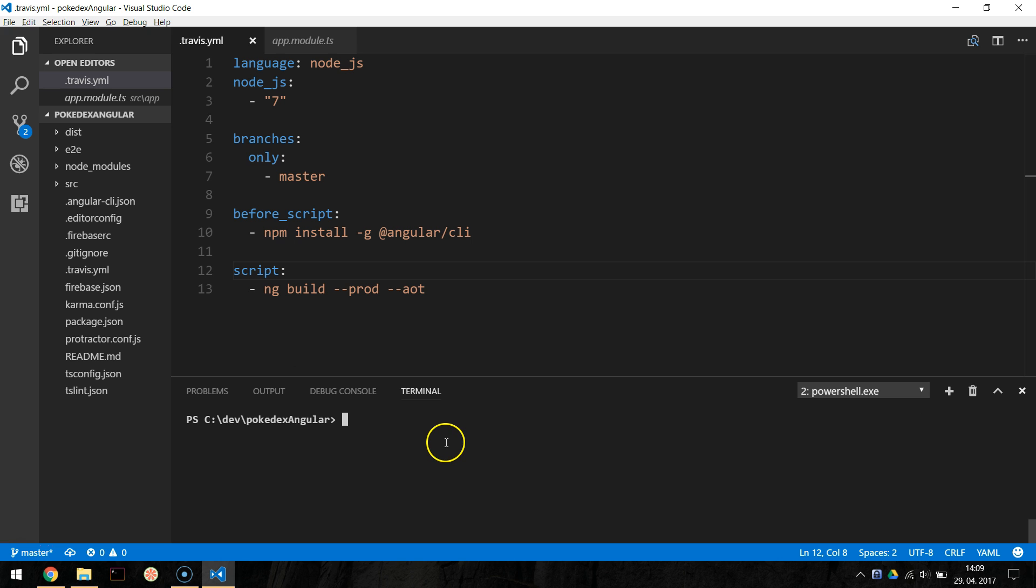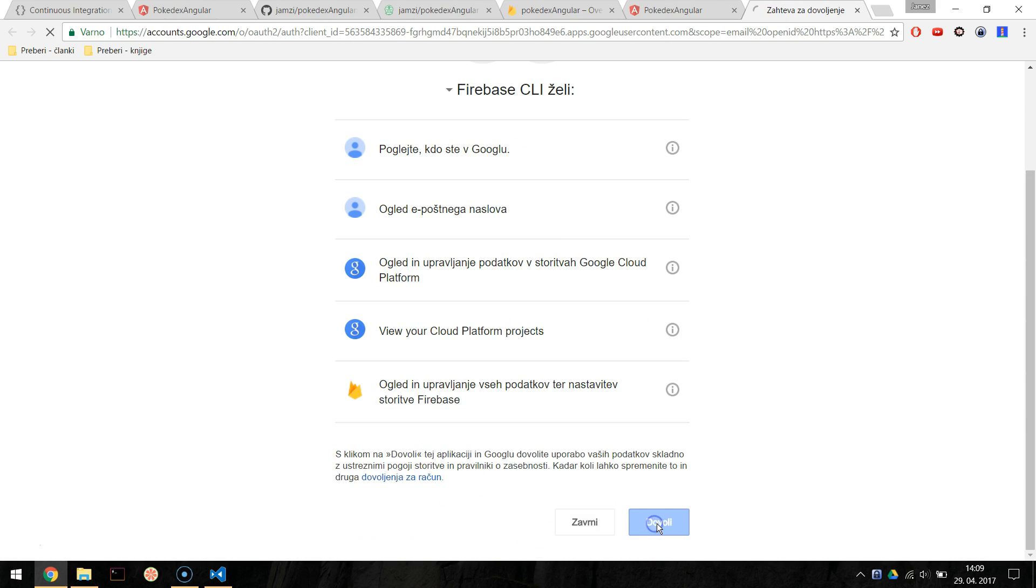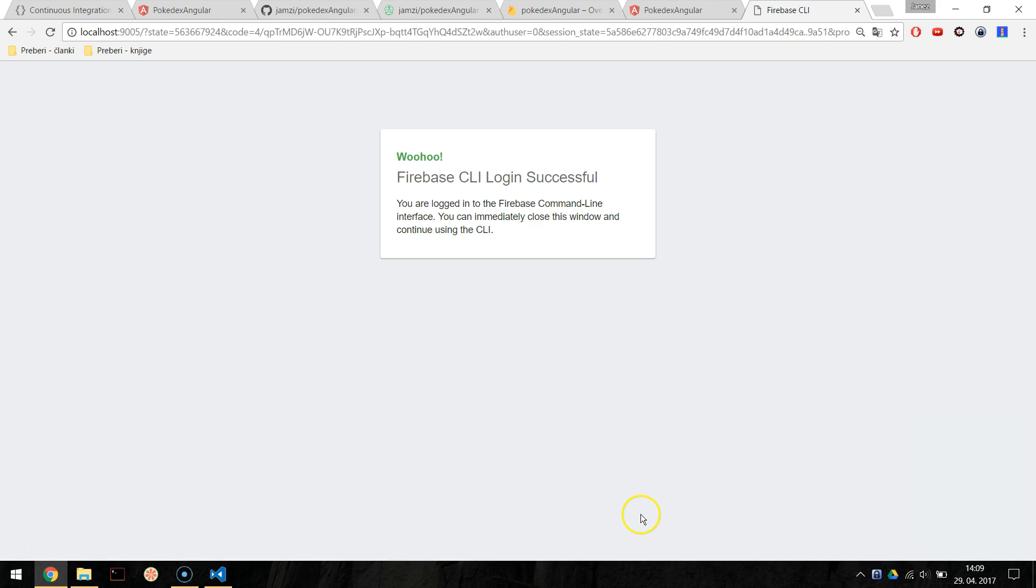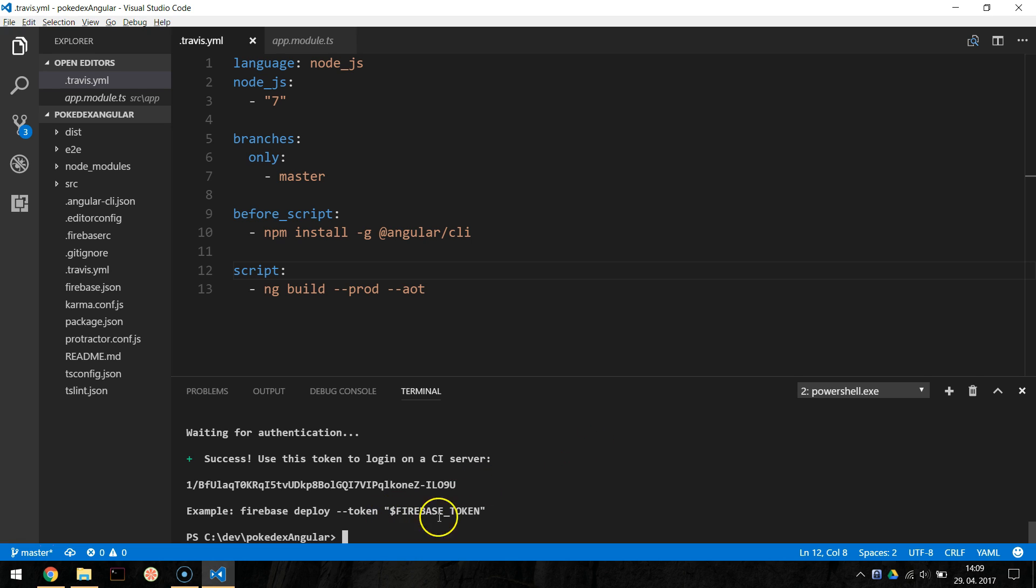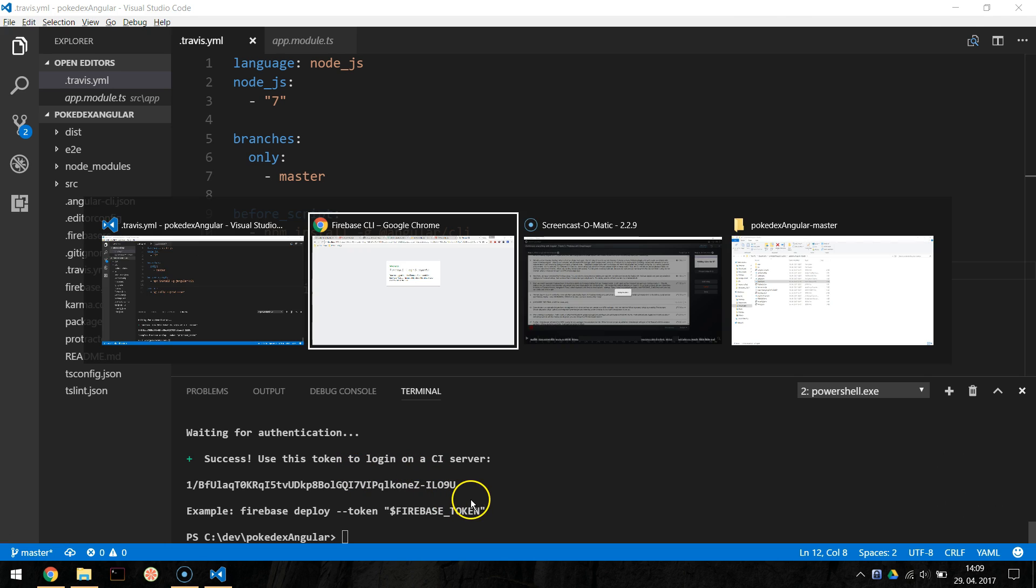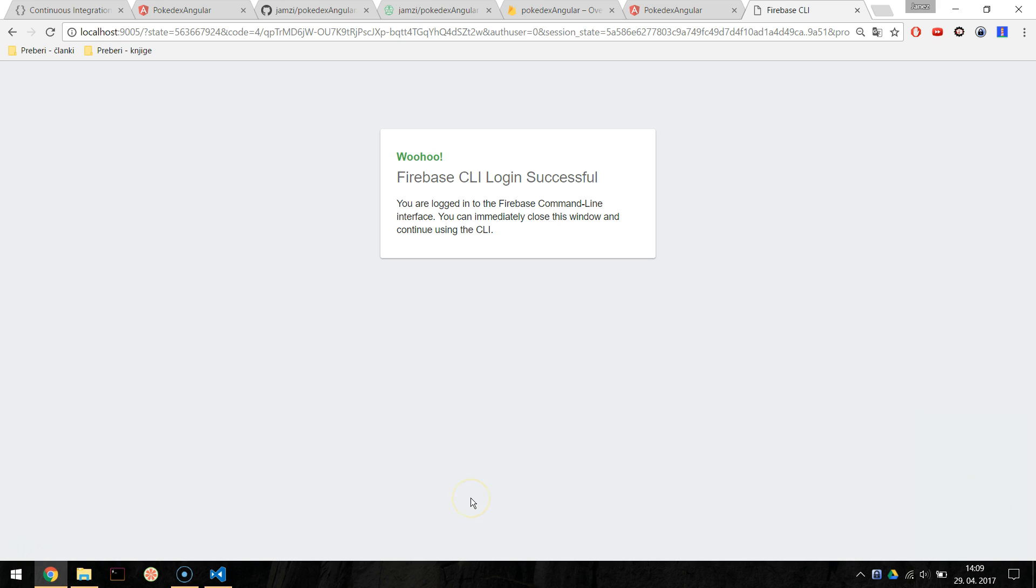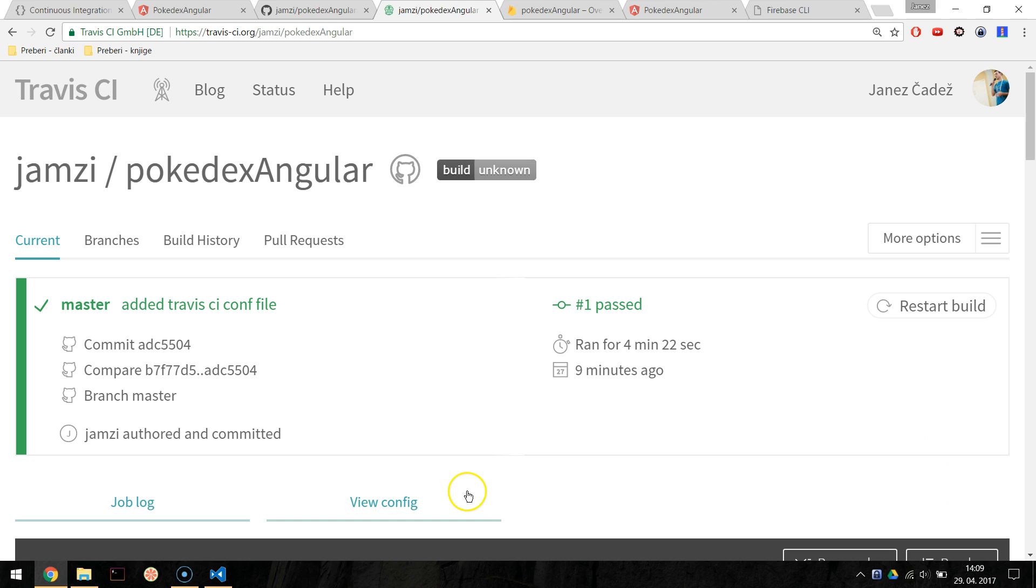Next, we need to generate Firebase token to be able to deploy to Firebase hosting from our Travis CI builds. So let's open up the command line and type firebase login:ci. This will output a link you need to click and later you will get your token displayed in the command line. We will add this token to variable on Travis CI, so our build process will have the credentials to deploy to Firebase hosting.